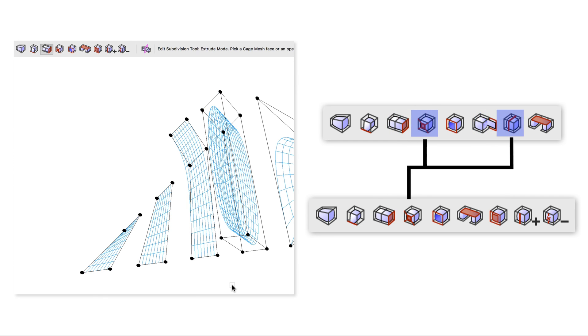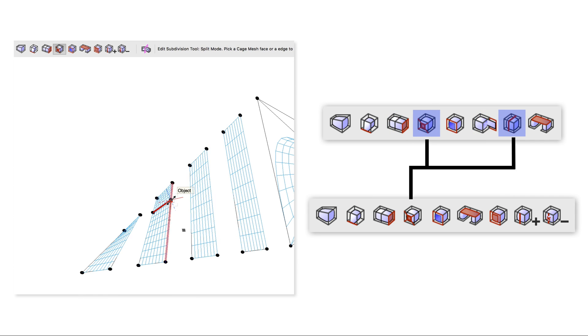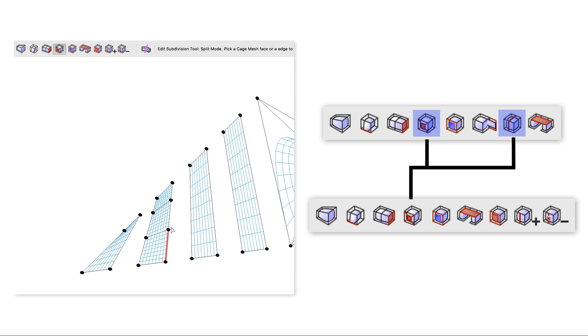Similarly, the edge split and face split modes have been rolled into one as well, again changing its behavior depending on the element you intend to manipulate.